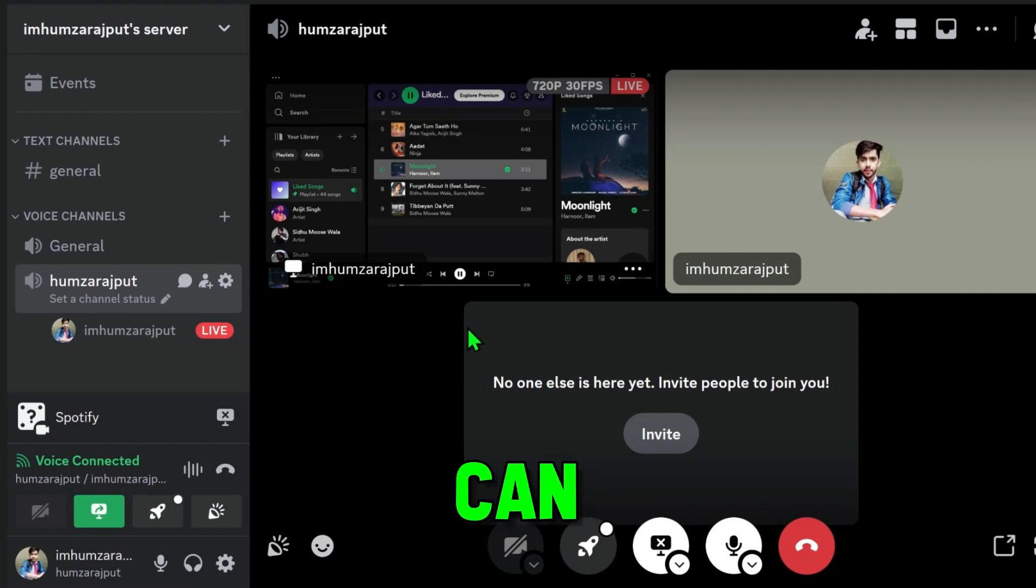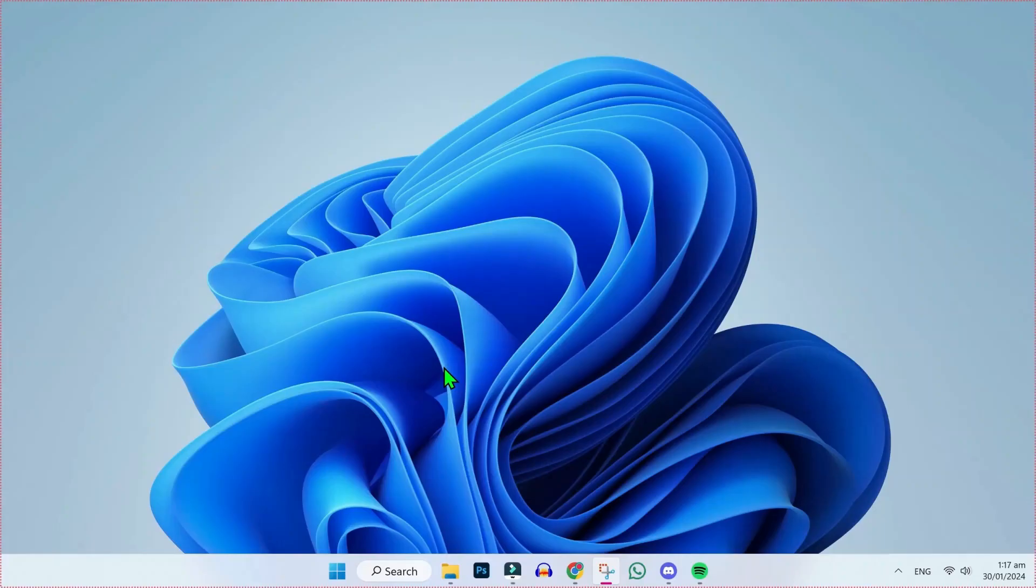In this tutorial, we will see how you can play Spotify on Discord in just a few steps. So let's dive in. It's a very simple process.